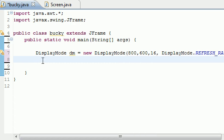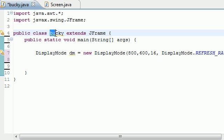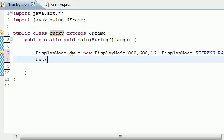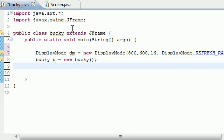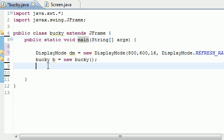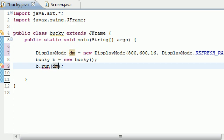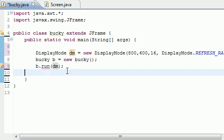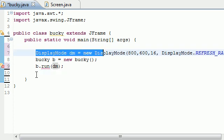Now what we want to do is get an object of this class. I named this class Bucky, so I'm going to name it Bucky b equals new Bucky. We need the object of this class because aside from main we're going to be building another method, b.run. That run method is going to take your display mode as a parameter, so that's why we need to put the display mode right here.